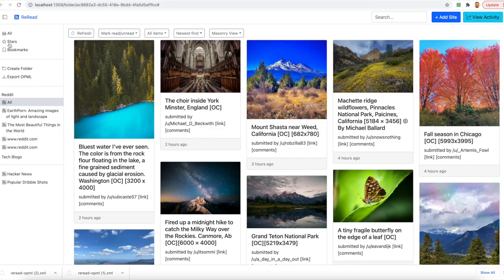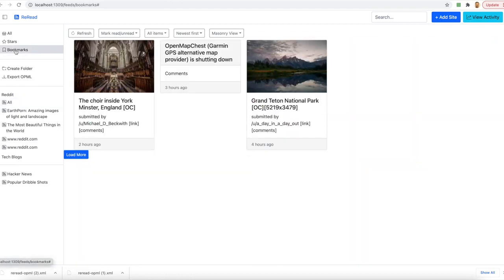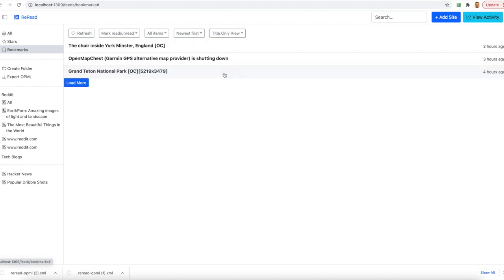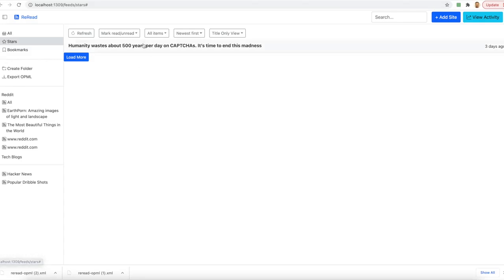Now, if I go to my bookmarks list, I can see that I have these three entries which have been bookmarked by me and they are available in the order of time. Similarly, this shows the post that I have starred.